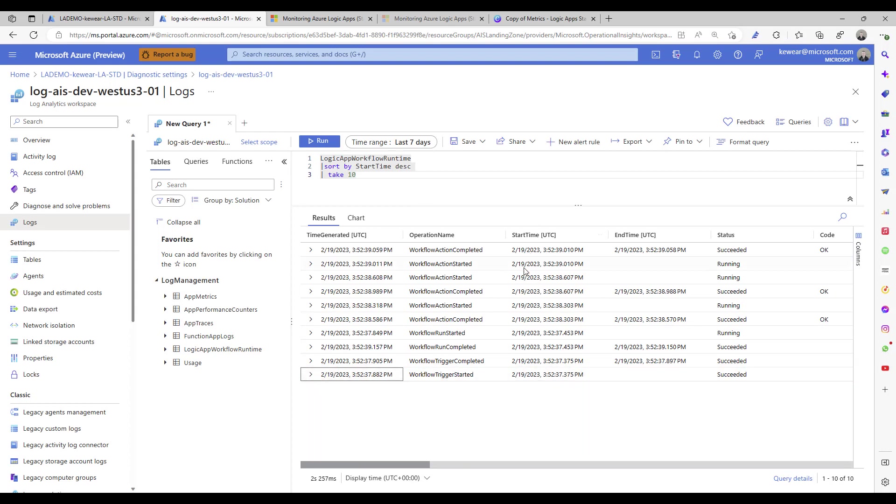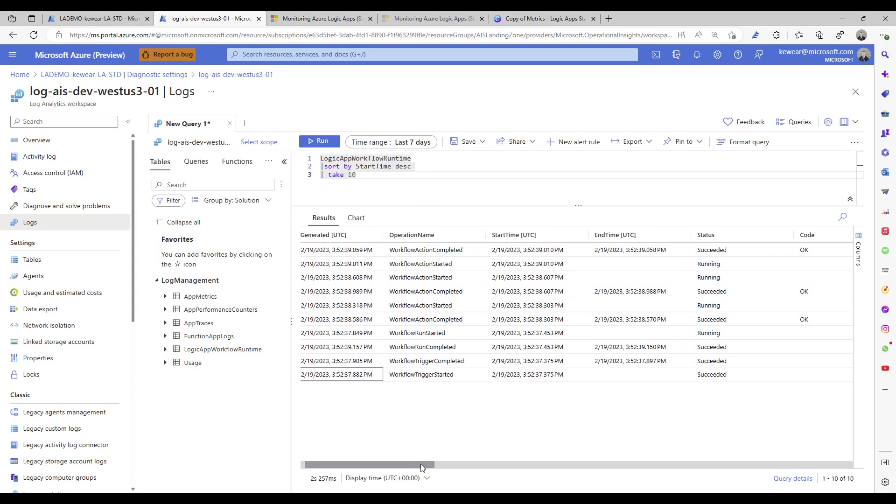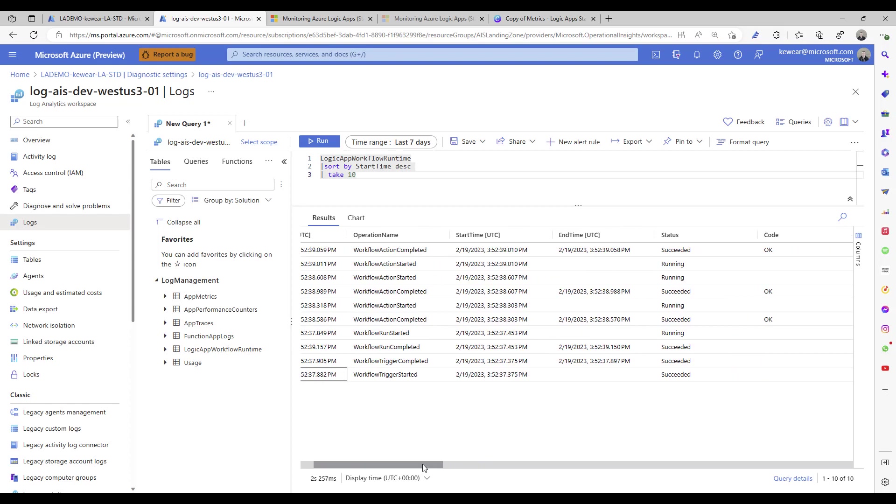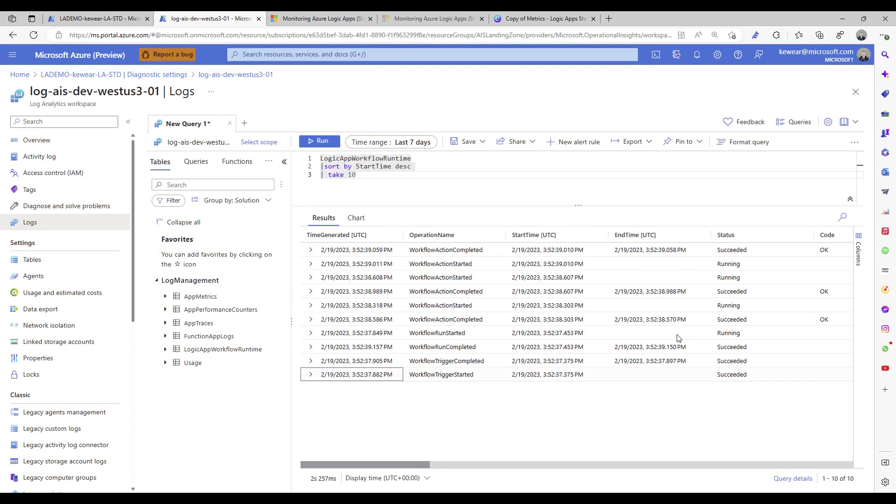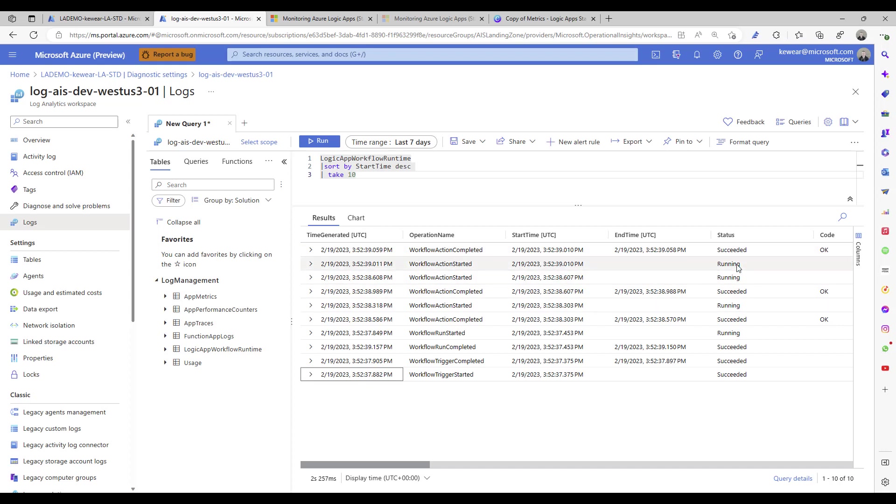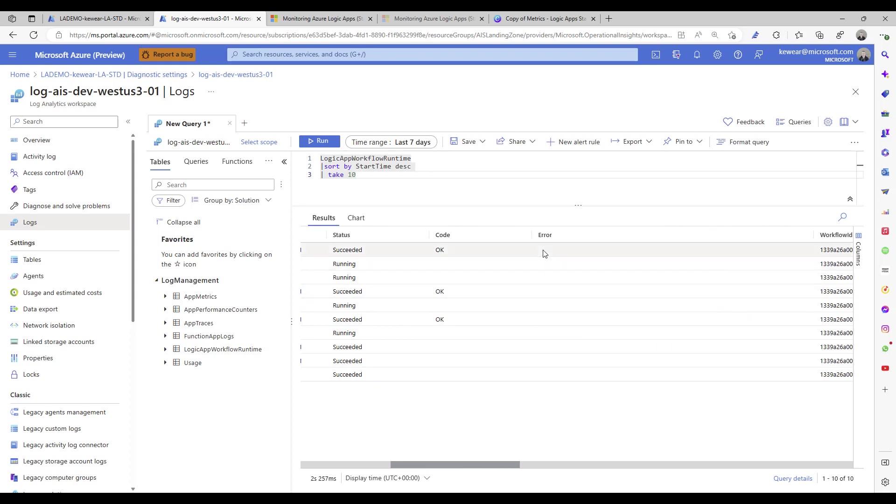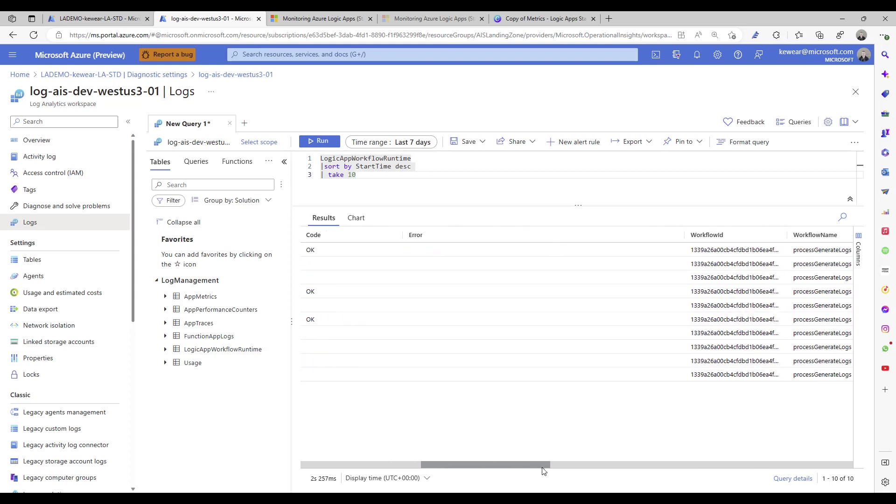Now just looking at the columns that we do have available to us, we can see start time, end time. Those are naturally useful. The succeeded essentially what you're going to see is when you've got completed events it should say succeeded. The started is where it's a point in time, so you'll see running. So you're going to want to focus more on the completed events, because if something has failed then you should start to see like a failed status or a code that represents the failure code. And then naturally if there's an error, seeing that information showing up there as well.